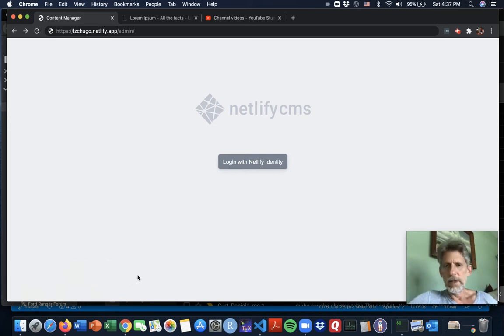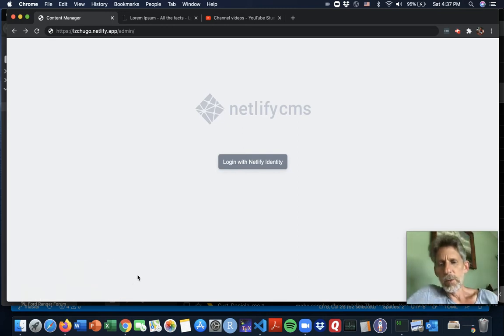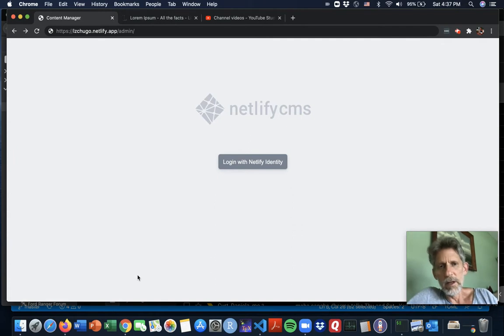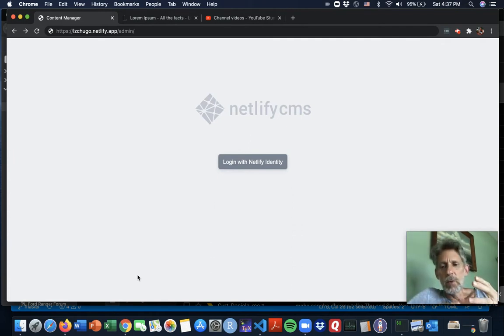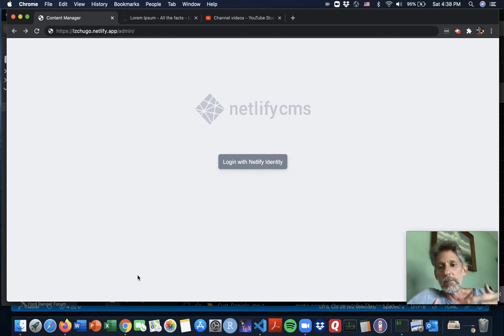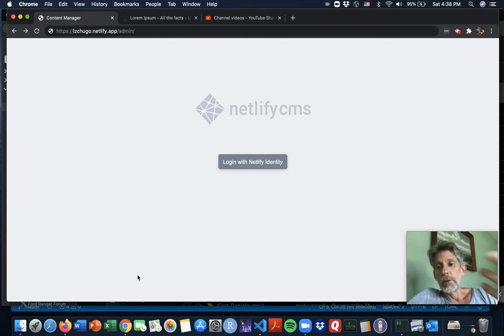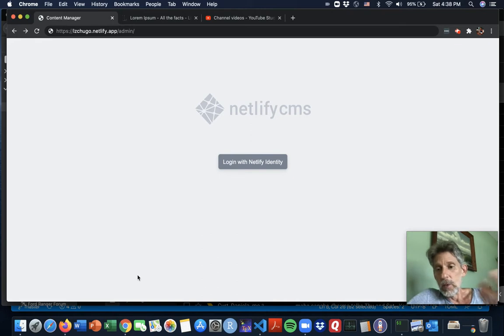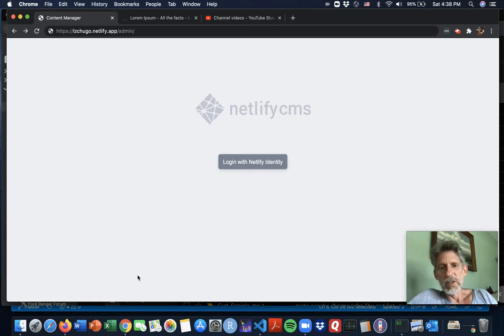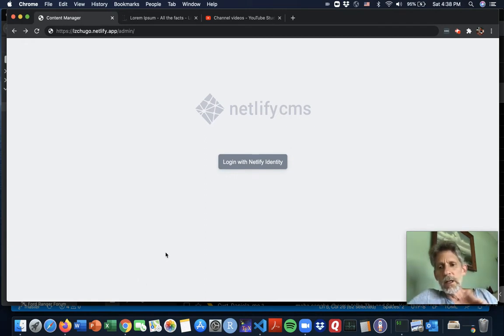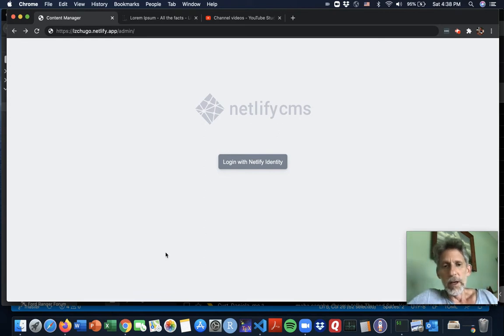Hi folks, me again with part two on this tutorial on editing the LZ site with Netlify CMS. This time I want to go into maybe creating a new page or editing one of the pages and just put you a little bit deeper into the markdown versus the rich text options that you have so that you can get more of the formatting that you would like without having to ask me about everything.